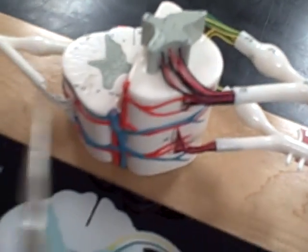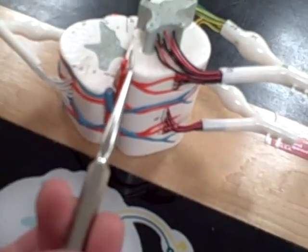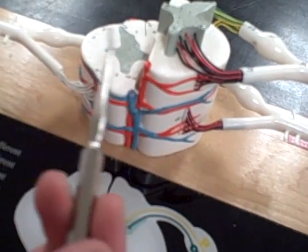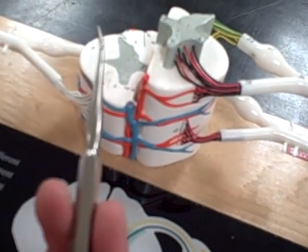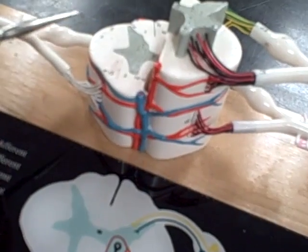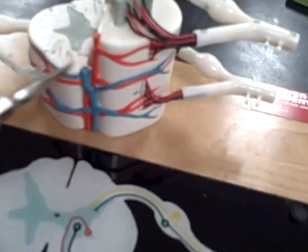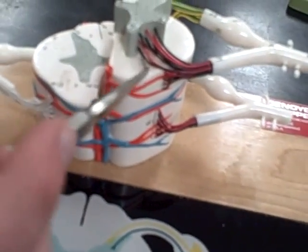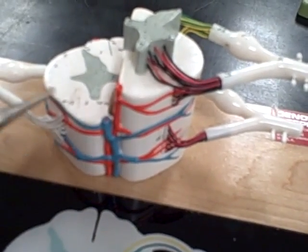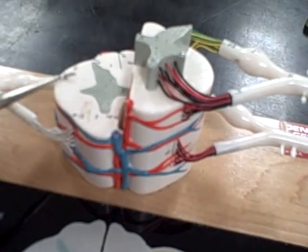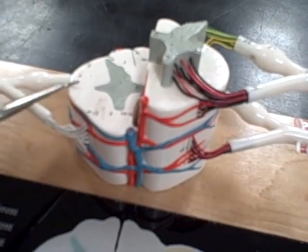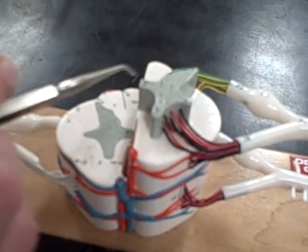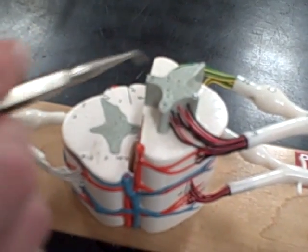Anterior funiculus, lateral funiculus - the white matter. Lateral funiculus, posterior funiculus.